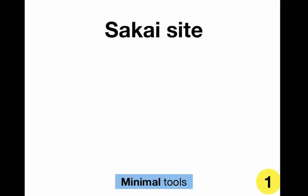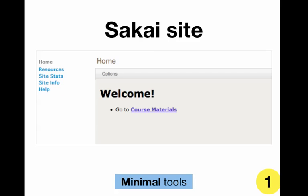So you'll need a Sakai site with minimal tools. It'll look something like this. These are default. This is where we'll drag the files and here's what students will see.